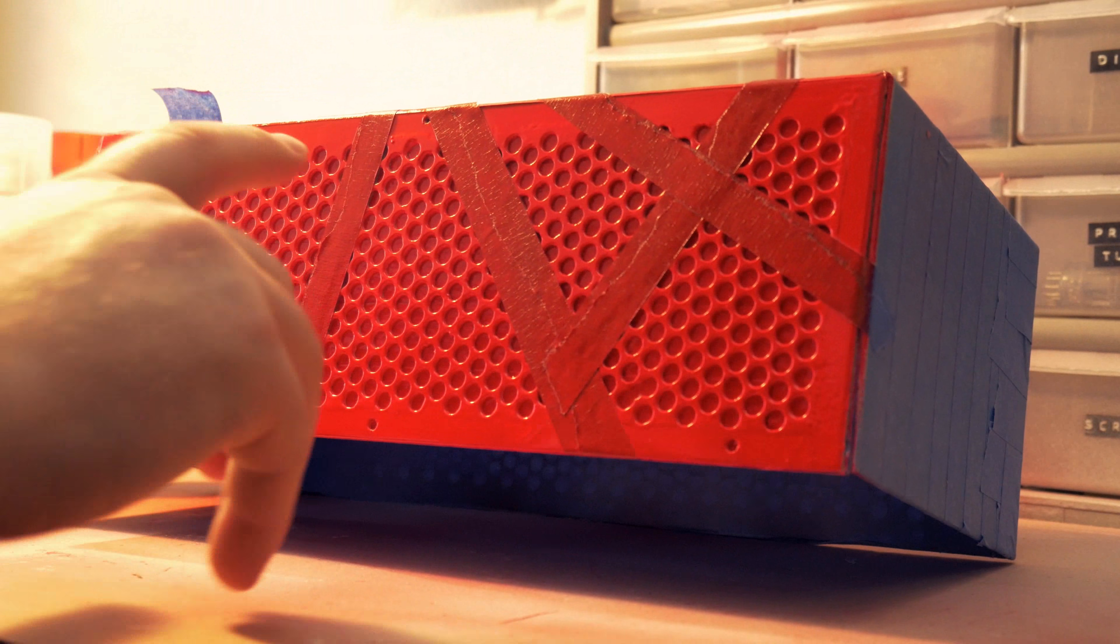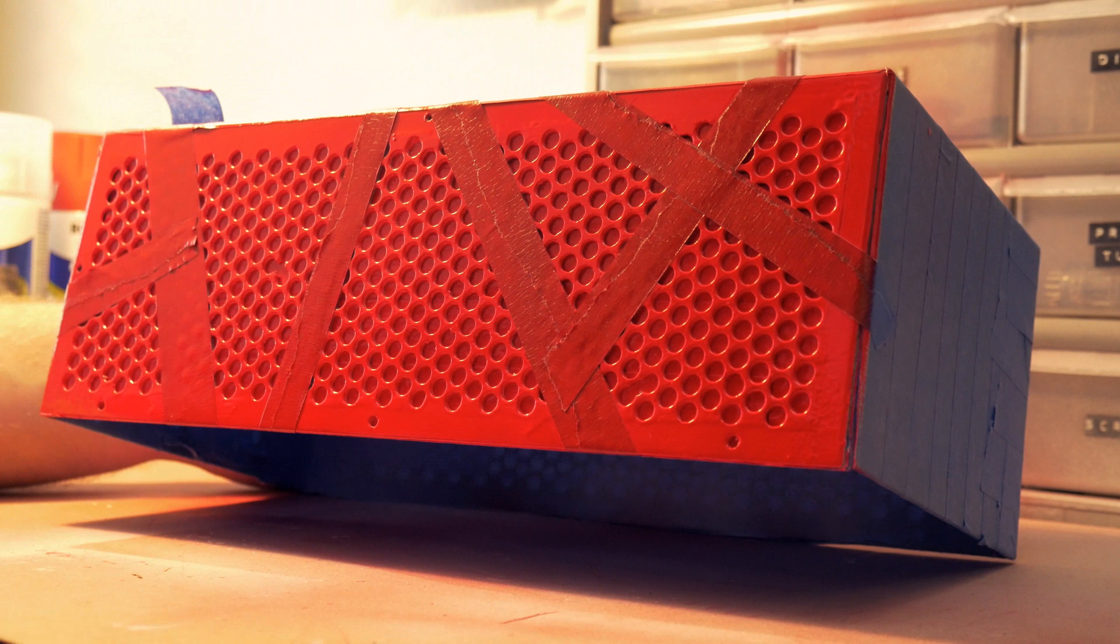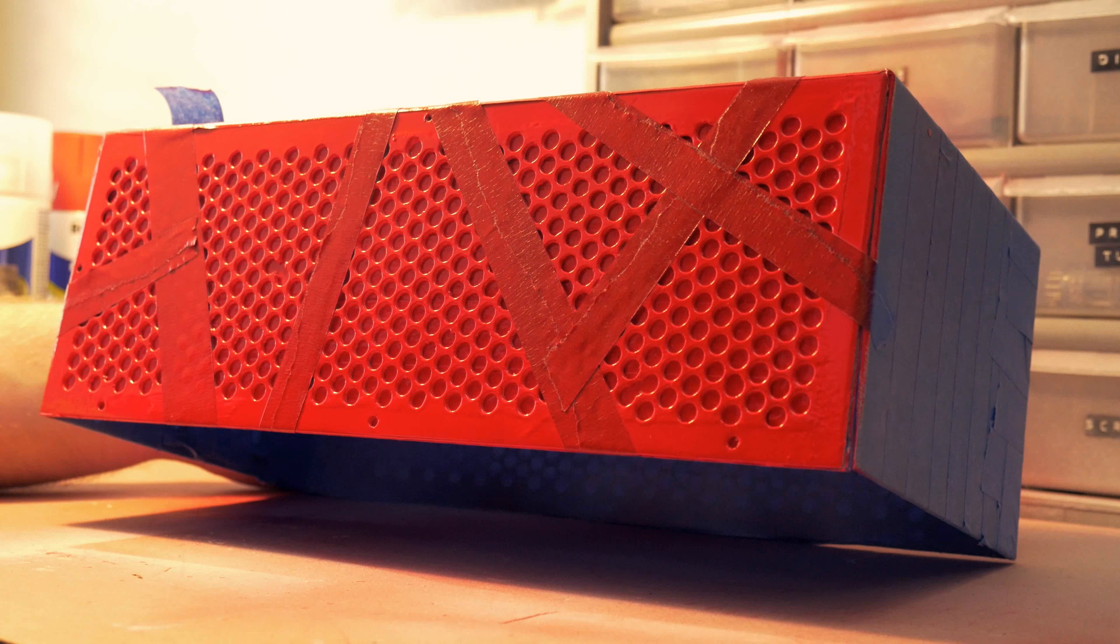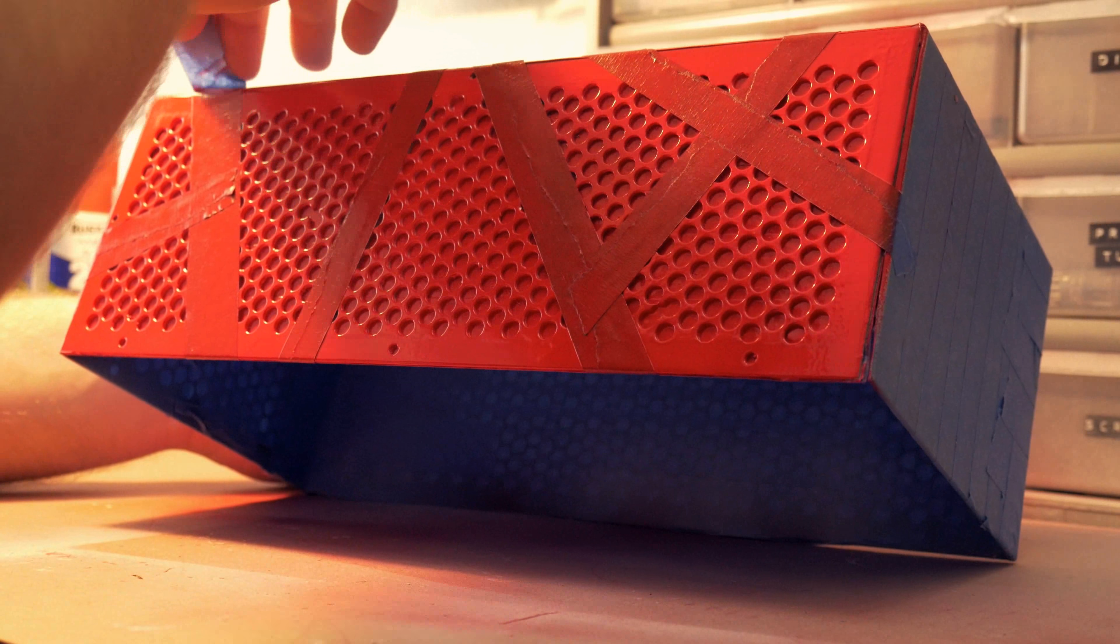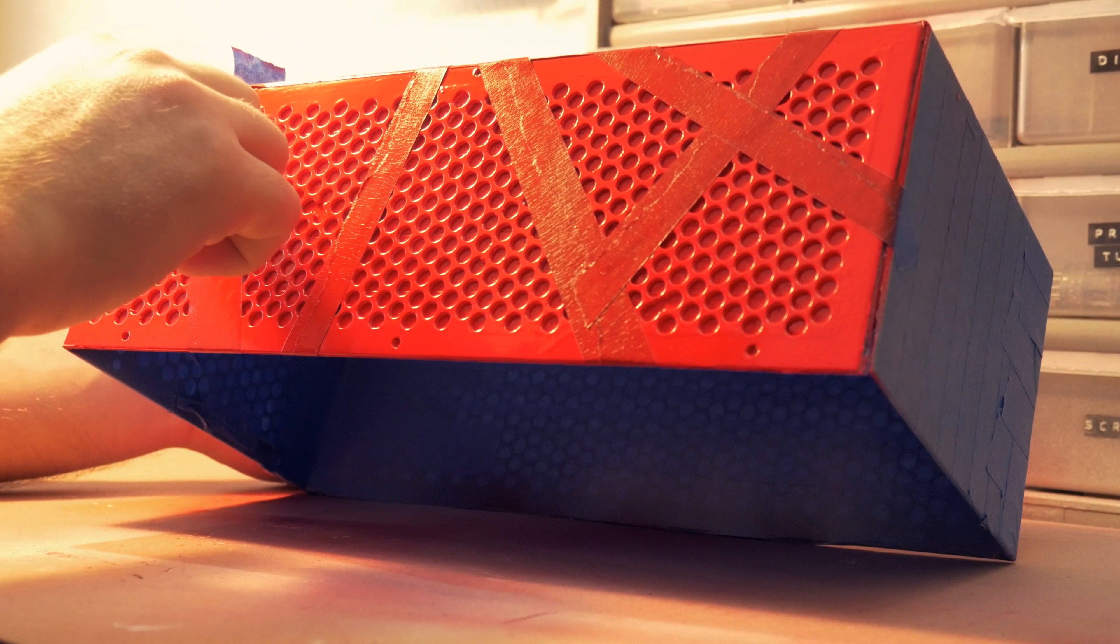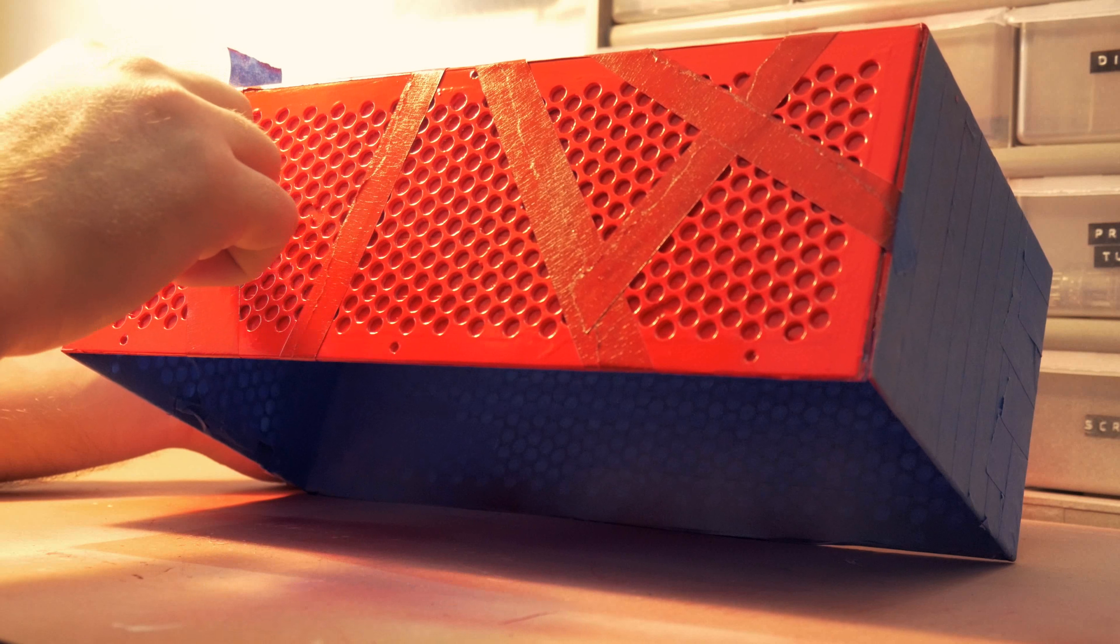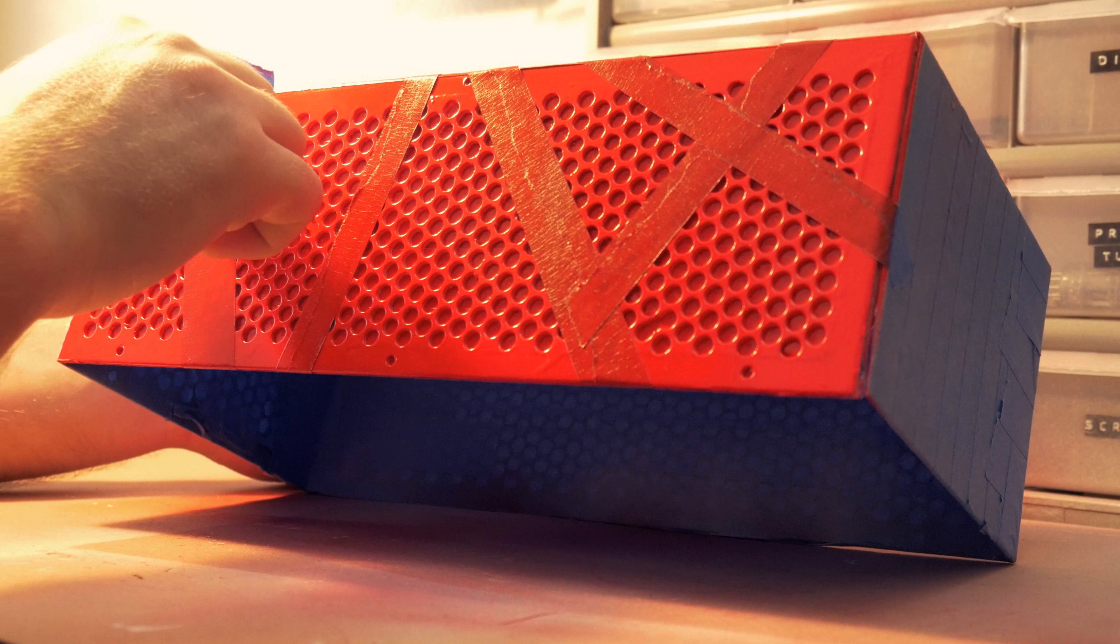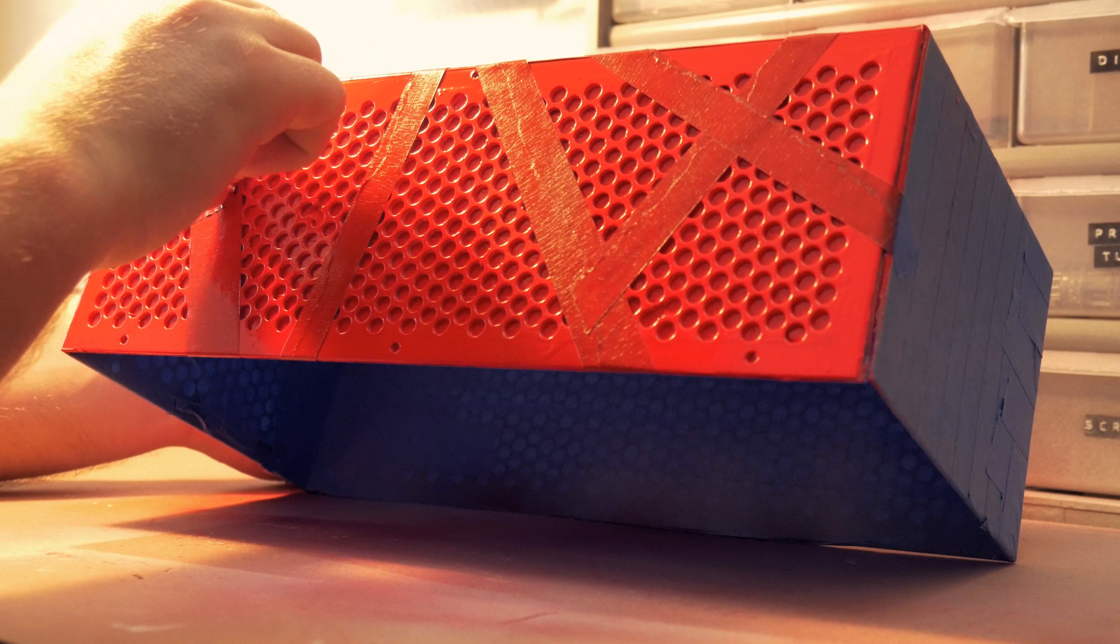You want to peel off your tape before it totally dries, because if you let it totally dry you run the risk that it might peel up and chip the other parts. So before it totally dries I'm just going to carefully remove the tape.